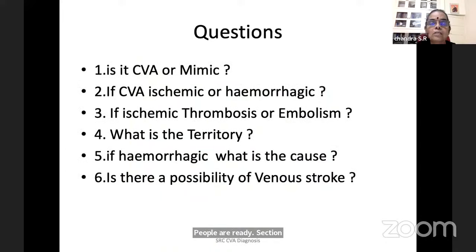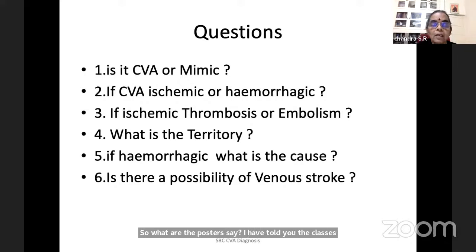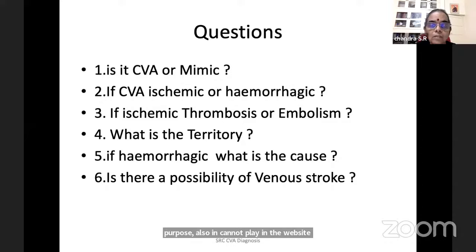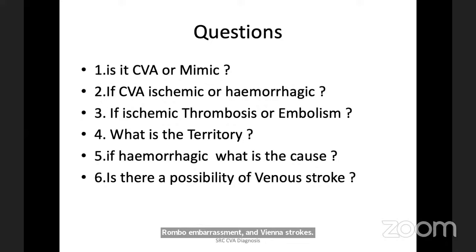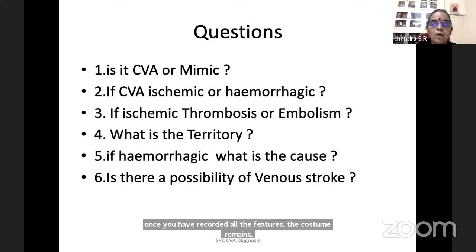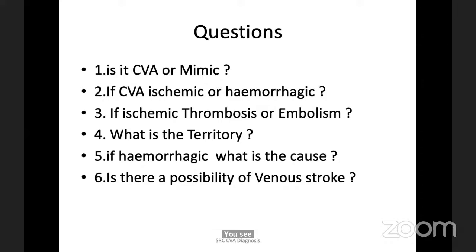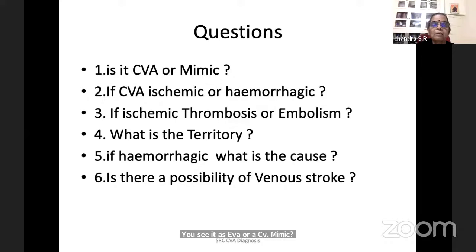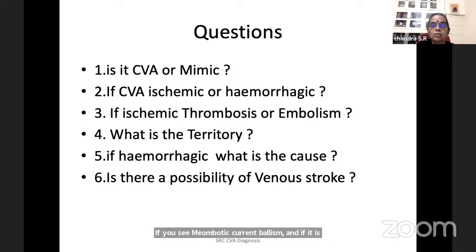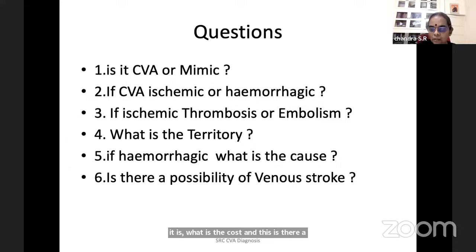Summary of bedside differentiation: I have told you the causes, TOAST criteria which is for research, teaching, and bedside use, and simple undergraduate differentiation of thrombosis, embolism, hemorrhage, thromboembolism, and venous strokes. Once you have decoded all the features, the questions remain: is it a CVA or a CVA mimic? If CVA, is it ischemic or hemorrhagic? If ischemic, thrombotic or embolic? Which territory? If hemorrhagic, what is the cause? Is there a possibility of venous stroke?